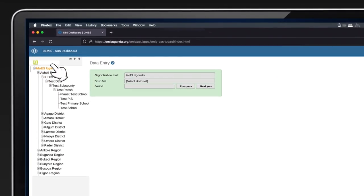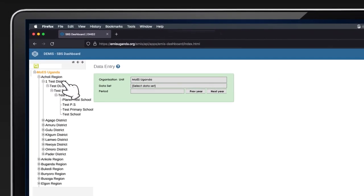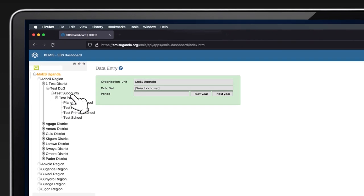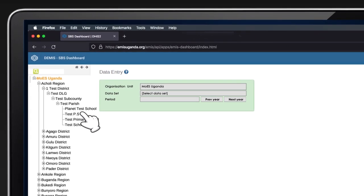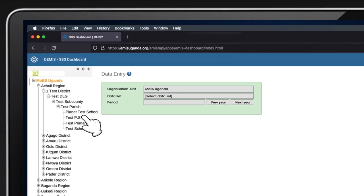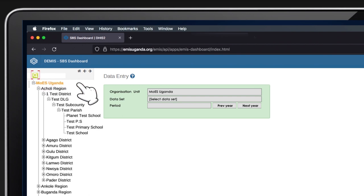Drill down the organizational hierarchy to select the school for which data is to be entered, or use the search option in the panel on the left side of the screen to search for the school by name.